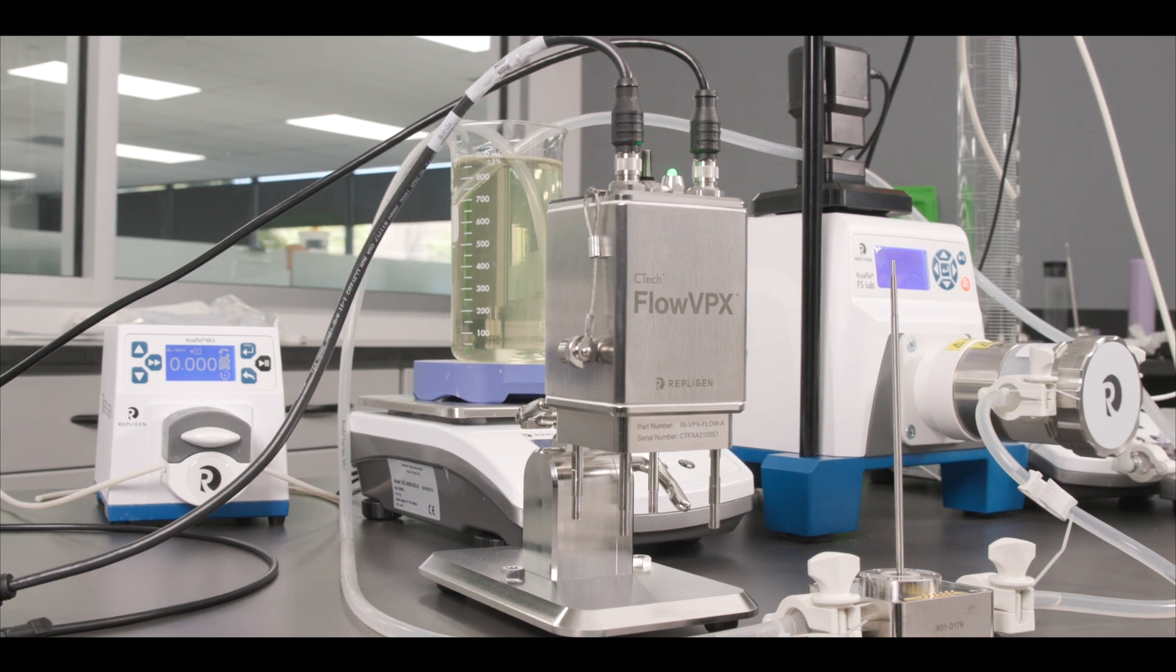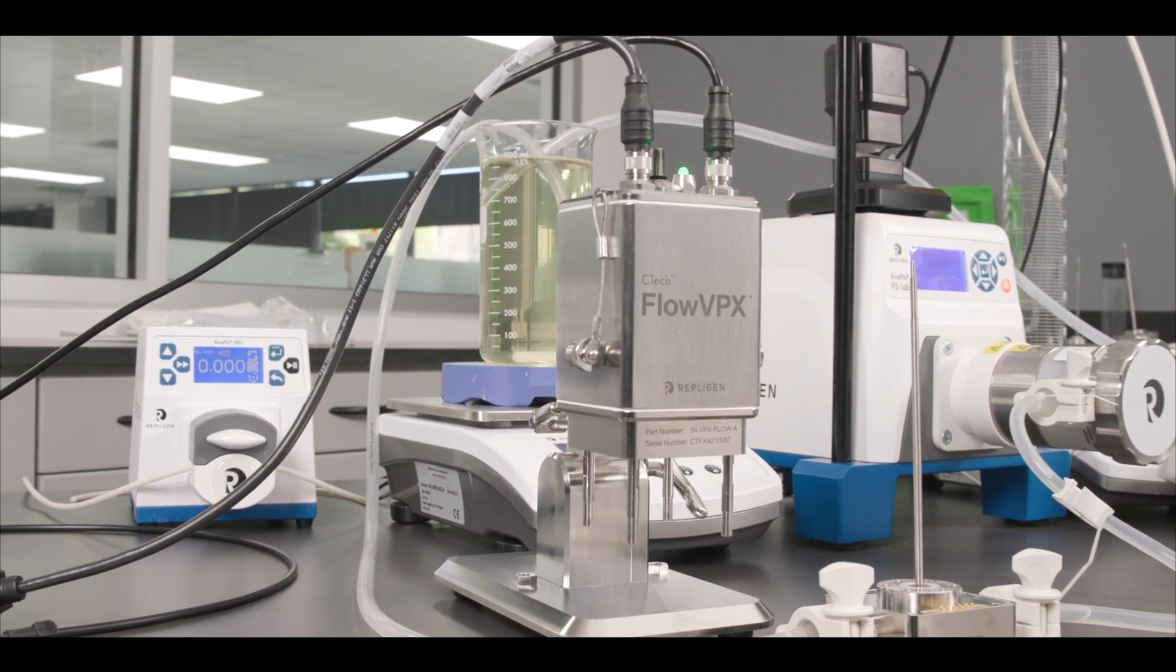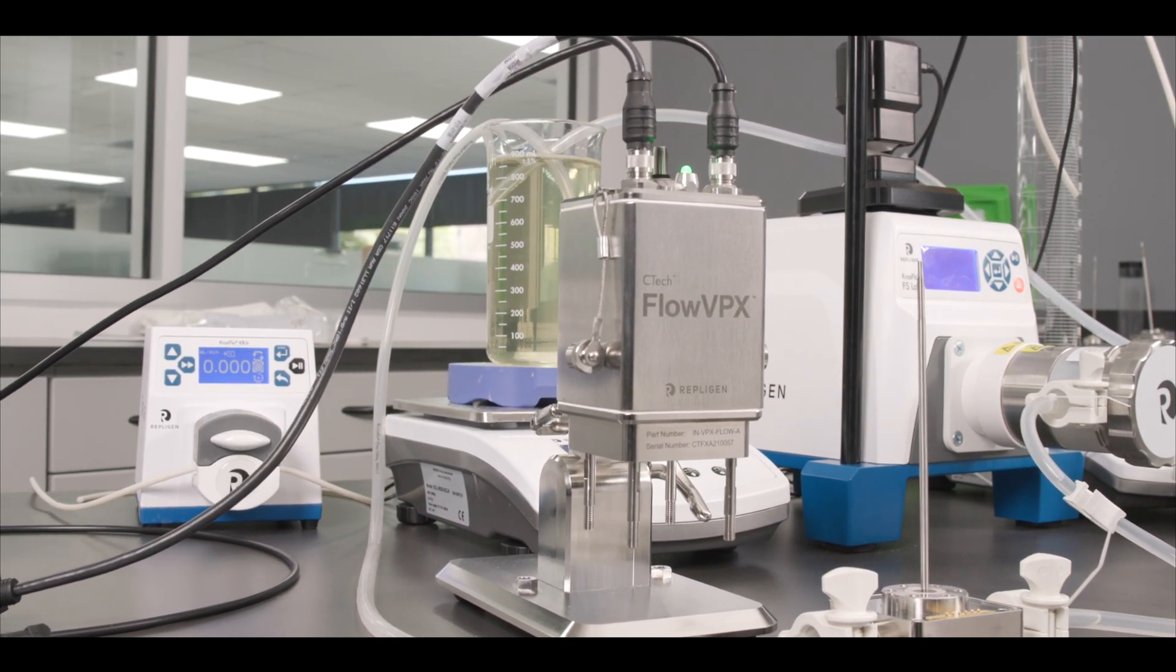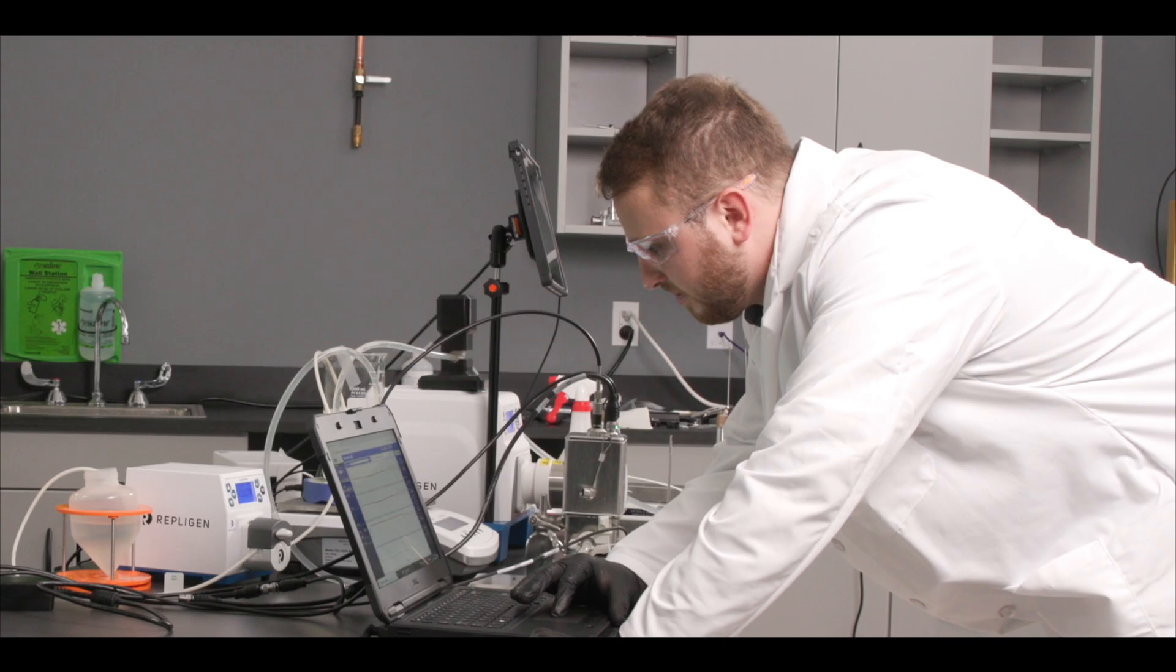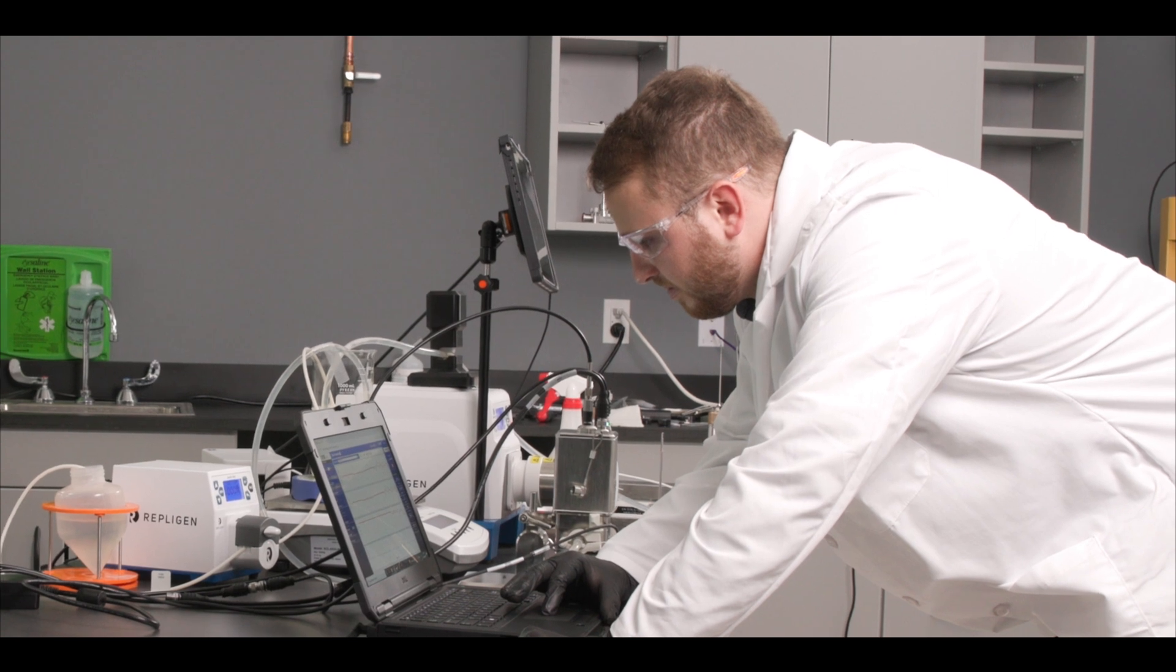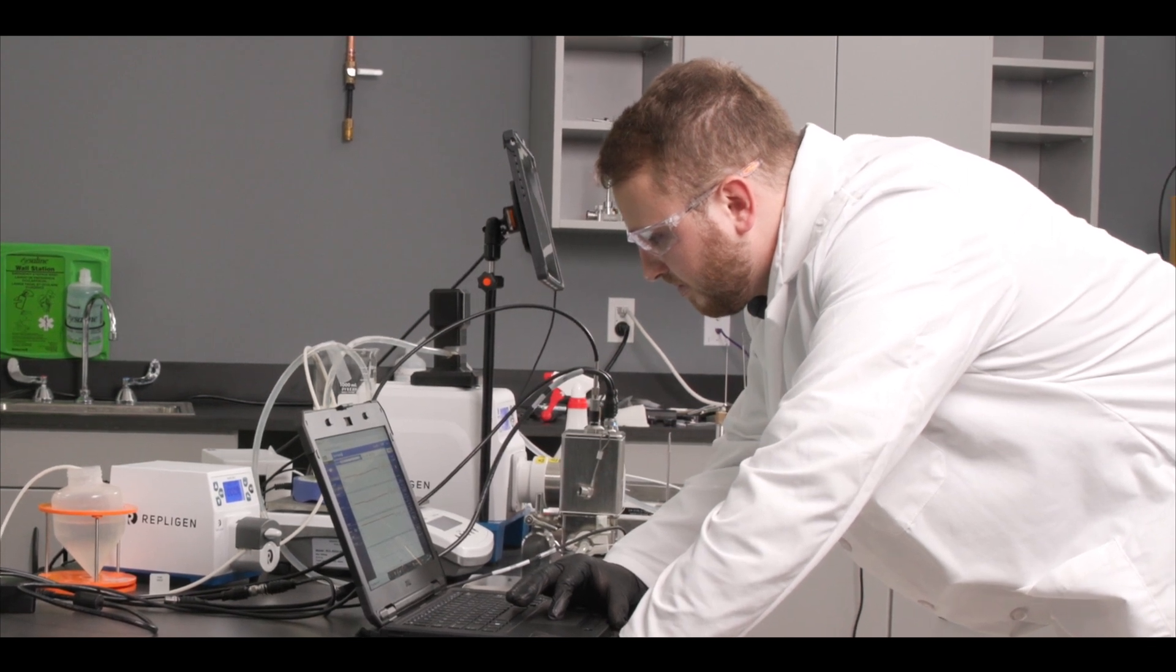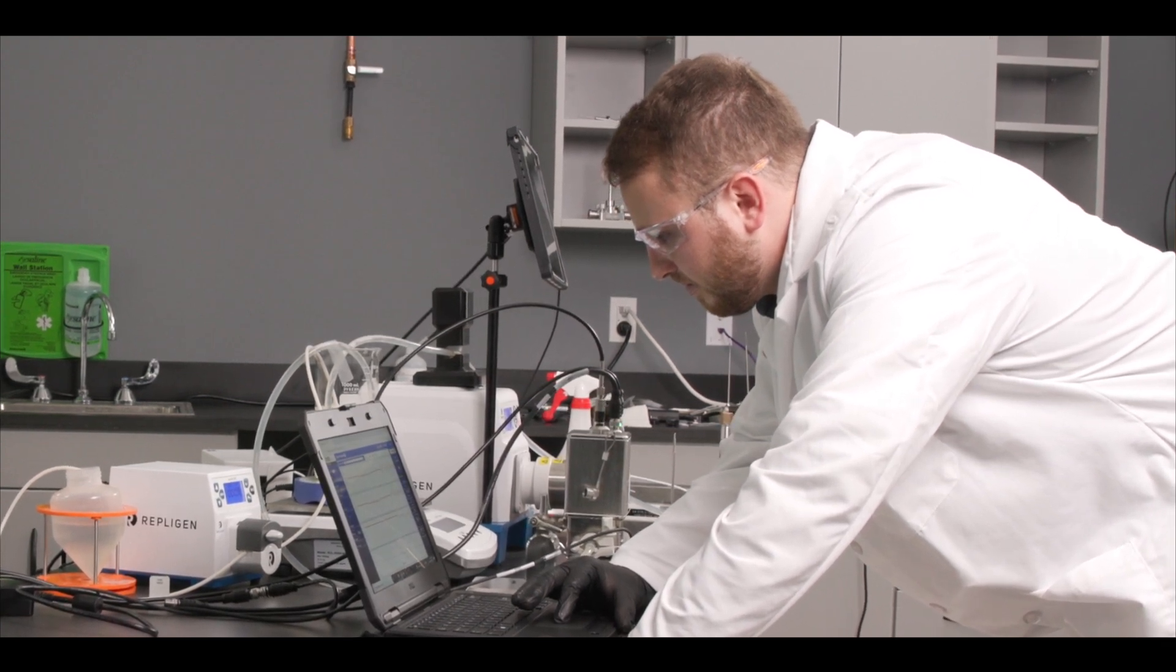Today we will cover some common troubleshooting solutions for the CTEC Flow VPX system. If by the end of the video you have further questions, reach out to our Repligen analytics specialists.